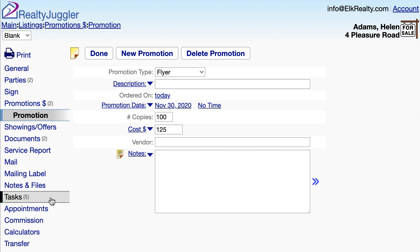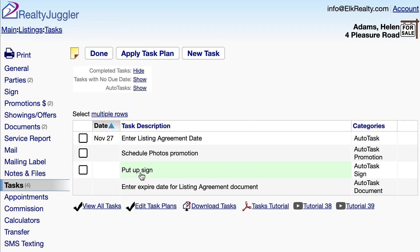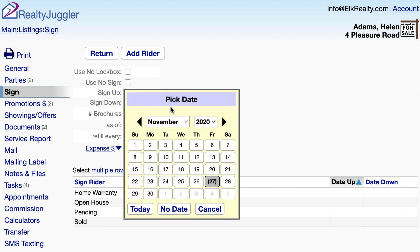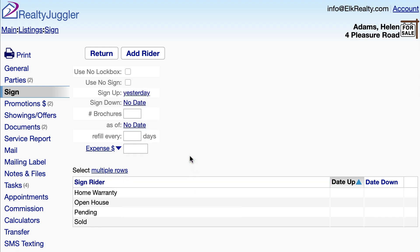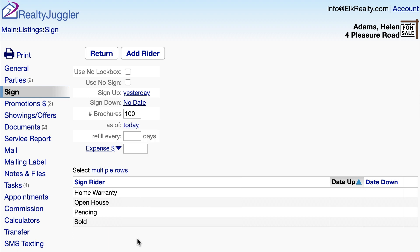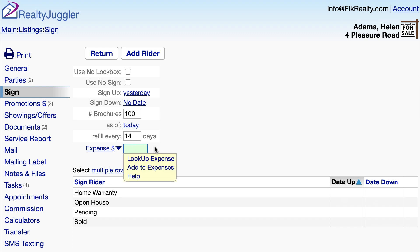I'll click on the Tasks tab and click on the Put Up Sign task. That will take me to the Sign tab where I'll enter the date when the sign went up. Now that I have those flyers, I can put them in the Flyer box and enter how many I put in that box and how often I should refill the box. If I pay someone to put up the sign, I can enter that amount here — in my case, I put the sign up myself.